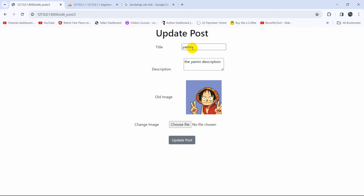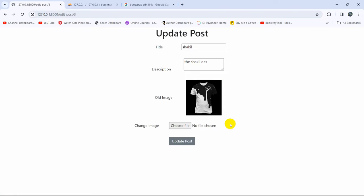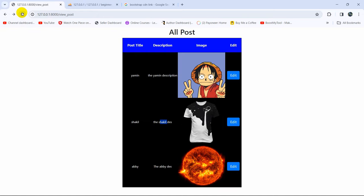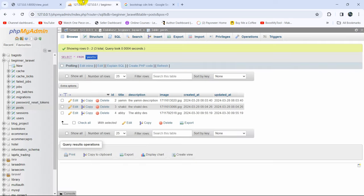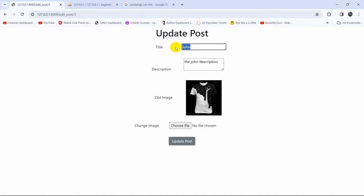Let's test this. I'll refresh and click edit on a post named 'Shakil'. I'll change the title to 'John' and update the description. Clicking 'Update Post' reloads and keeps us on the same page. Going back and refreshing the list, we can see 'John' with the updated description. Checking the database table, it also shows the updated values. So we are able to update the title and description.